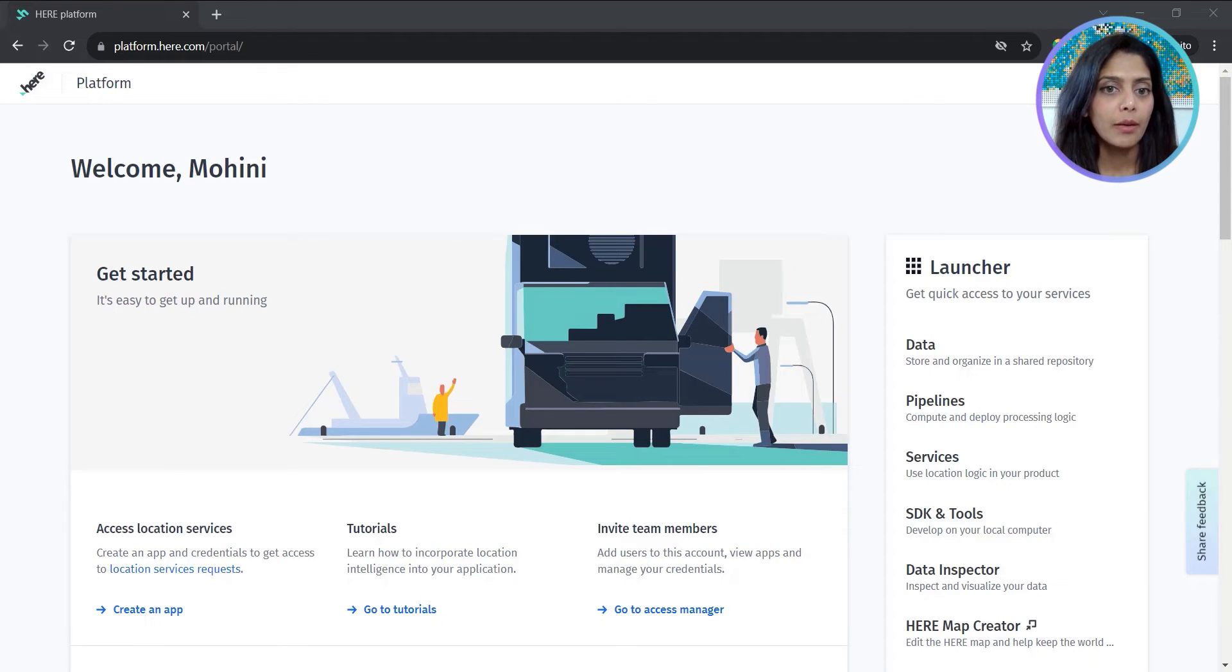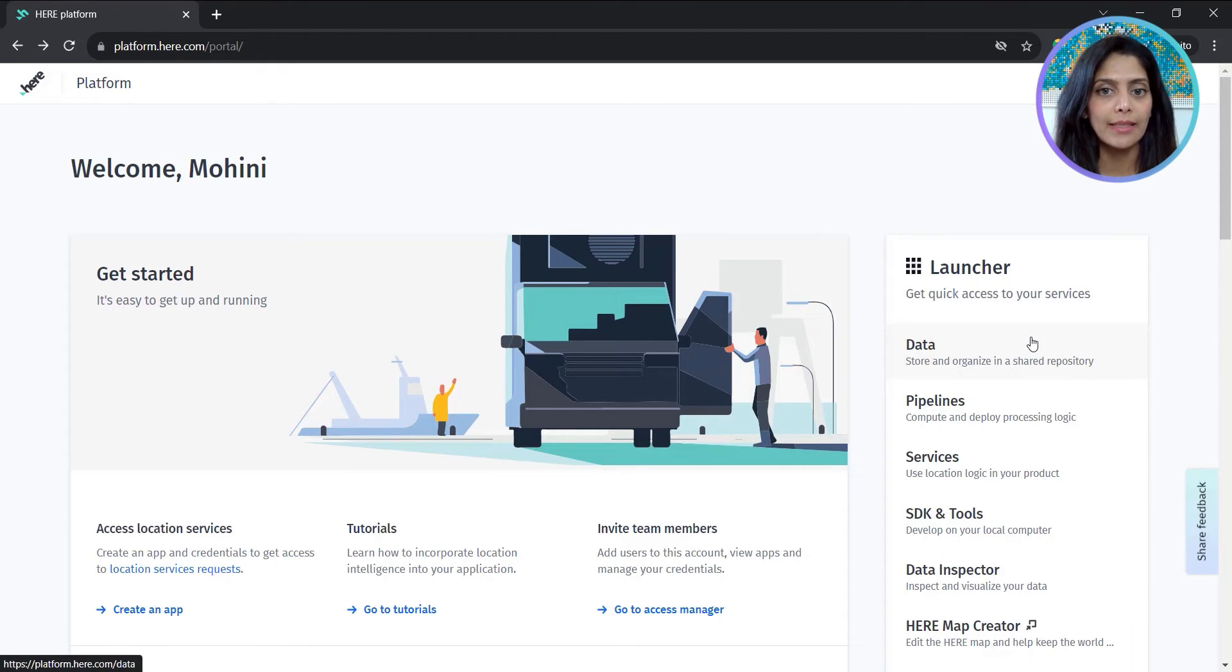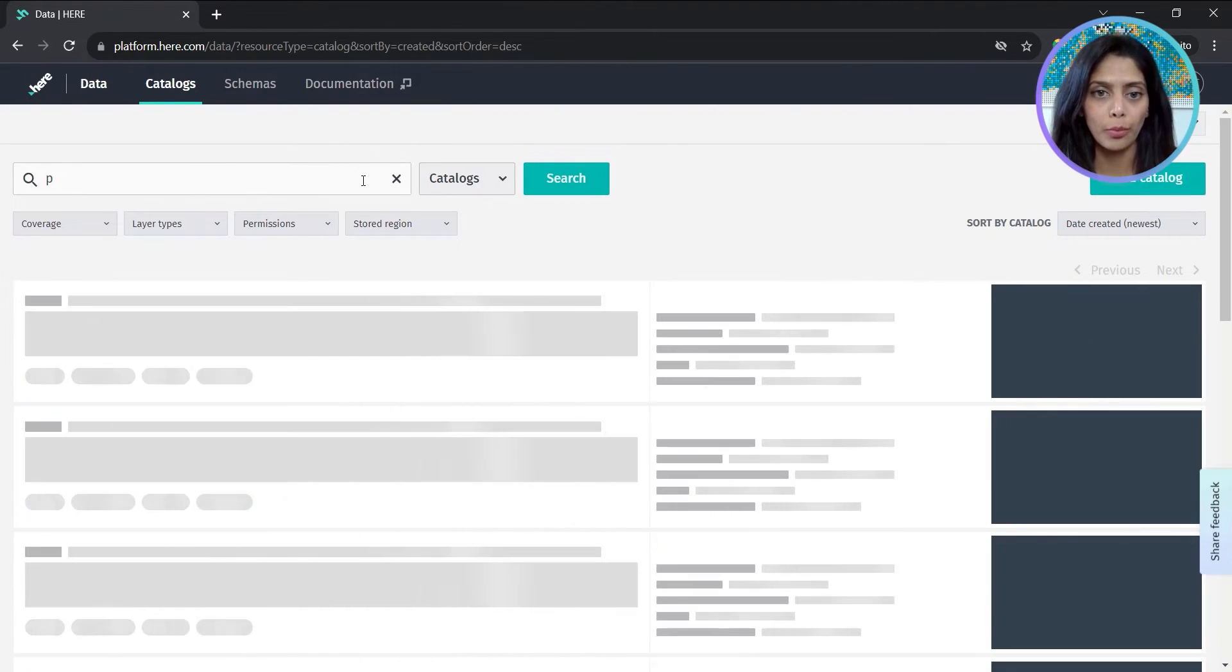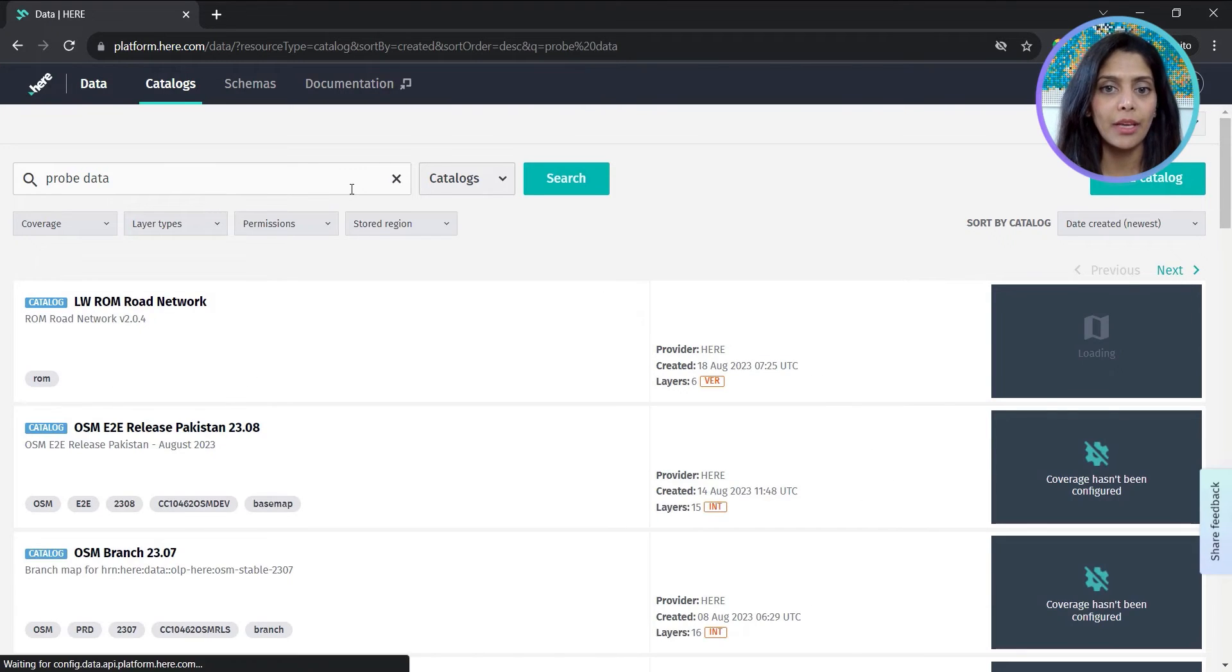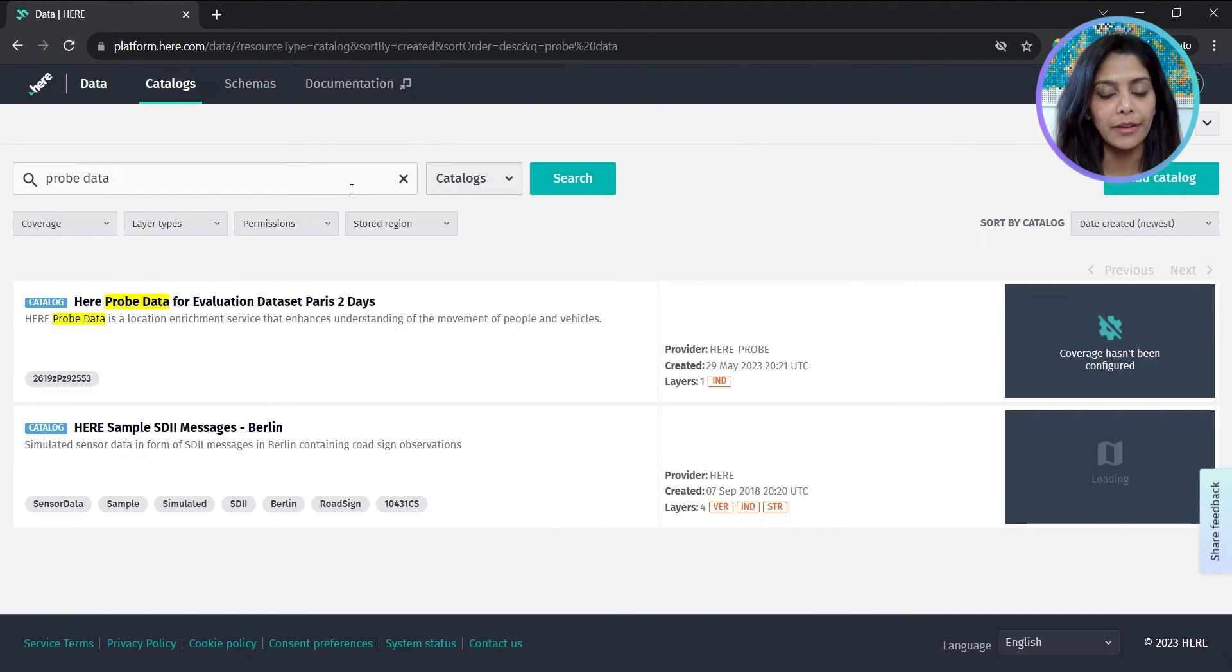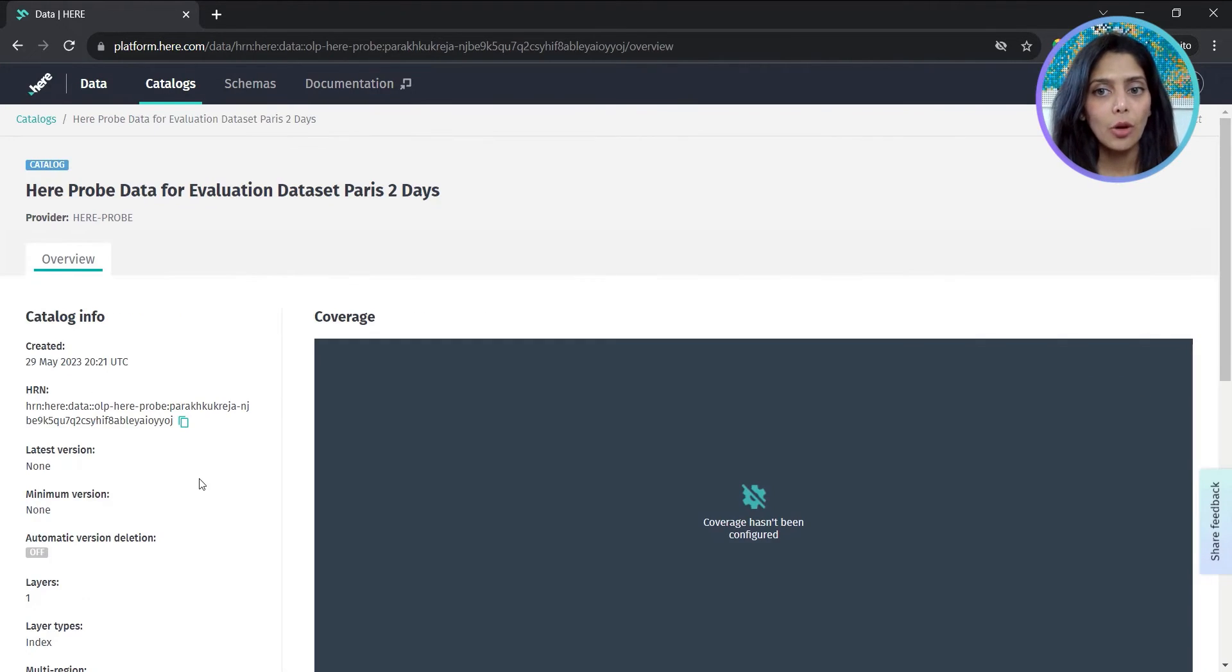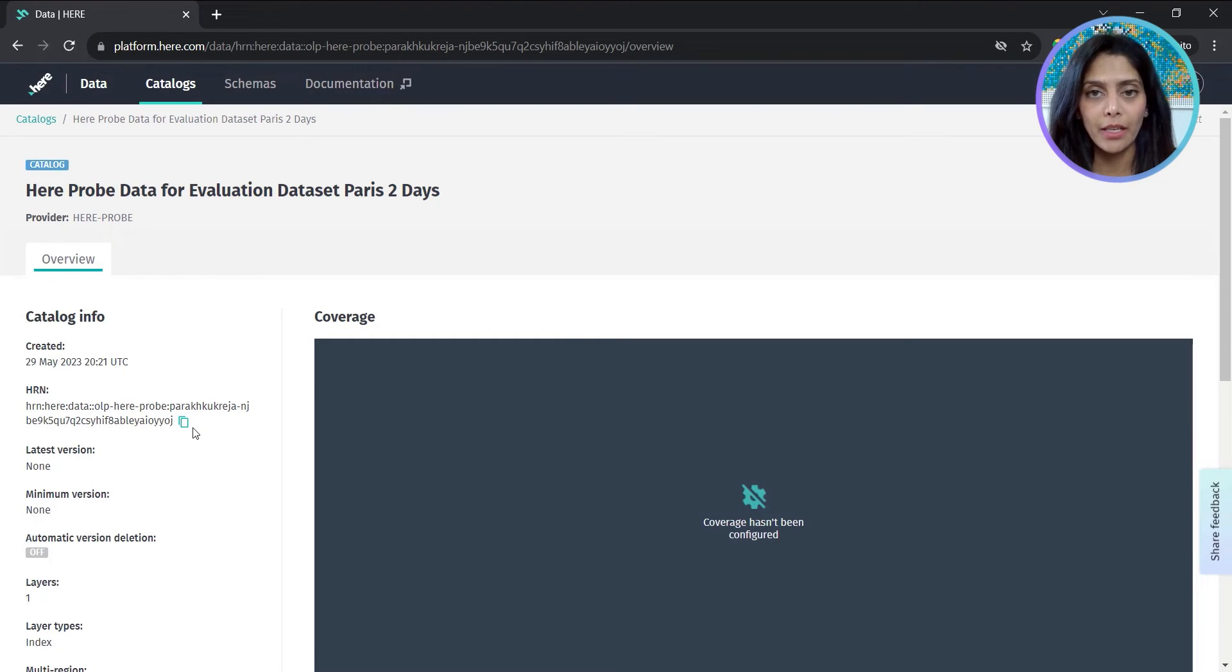In my HERE platform account, I'll access data. This shows all my available catalogs. I'll search for the one called probe data. This is my HERE probe data catalog.